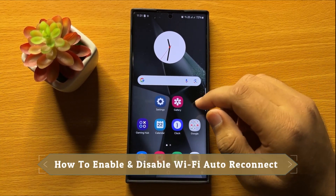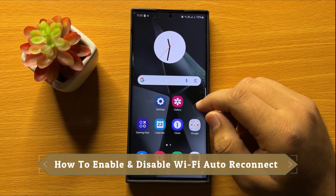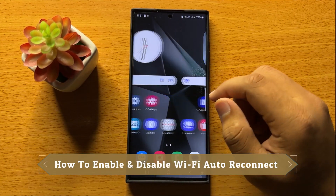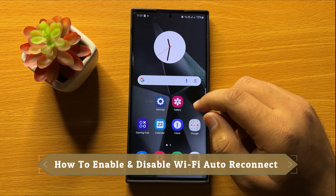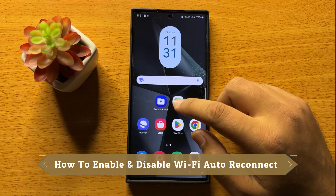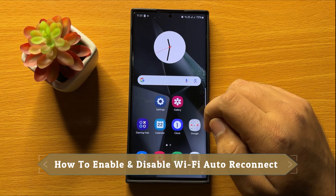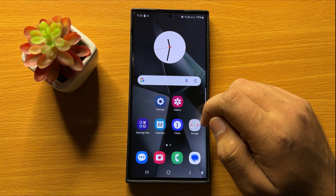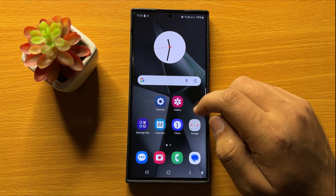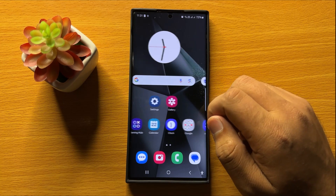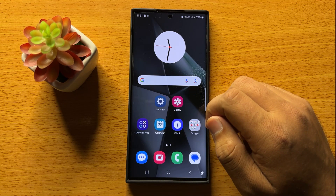Hello everyone. In this video I will show you how to enable or disable Wi-Fi auto reconnect in Samsung Galaxy S24 Ultra.